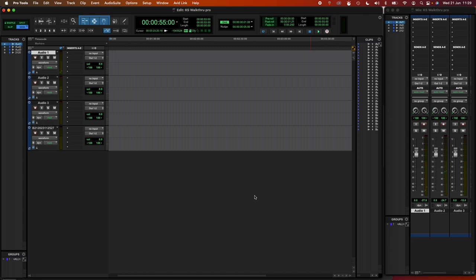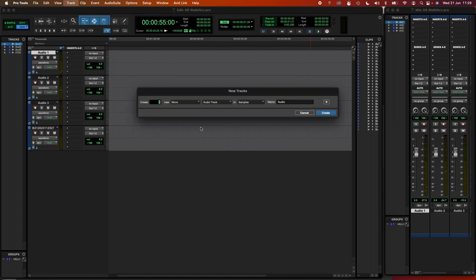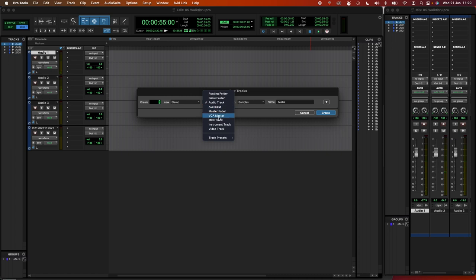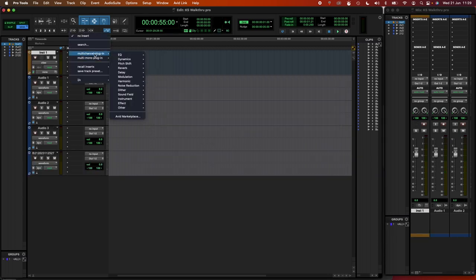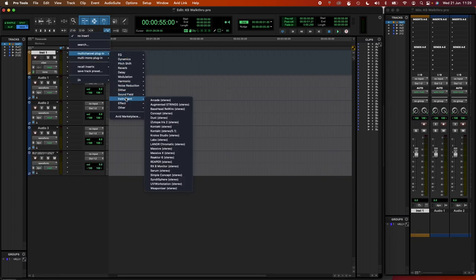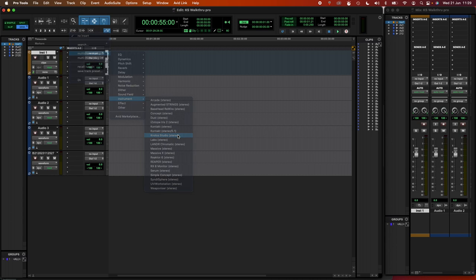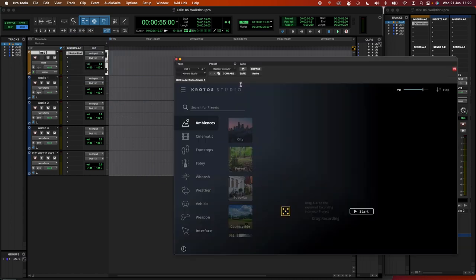The first thing I'm going to do is create a new stereo instrument track and add Krodos Studio to my session. Let's find it from the menu here under instrument and add it to my session.